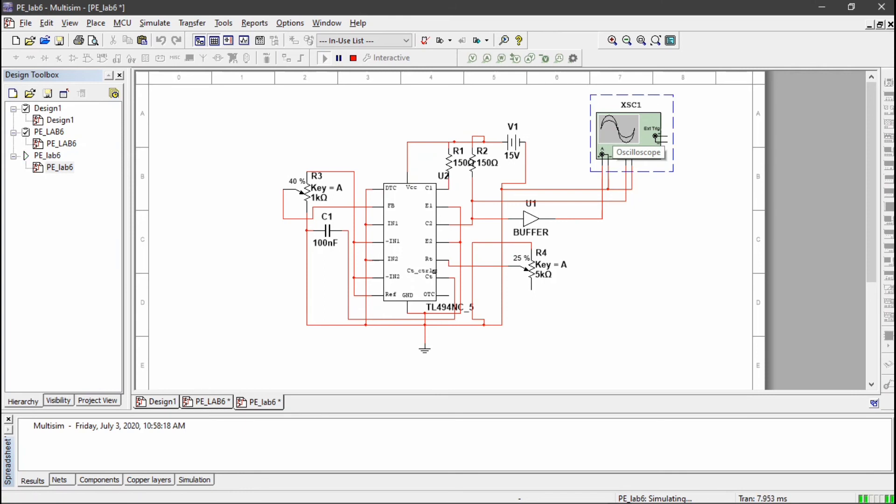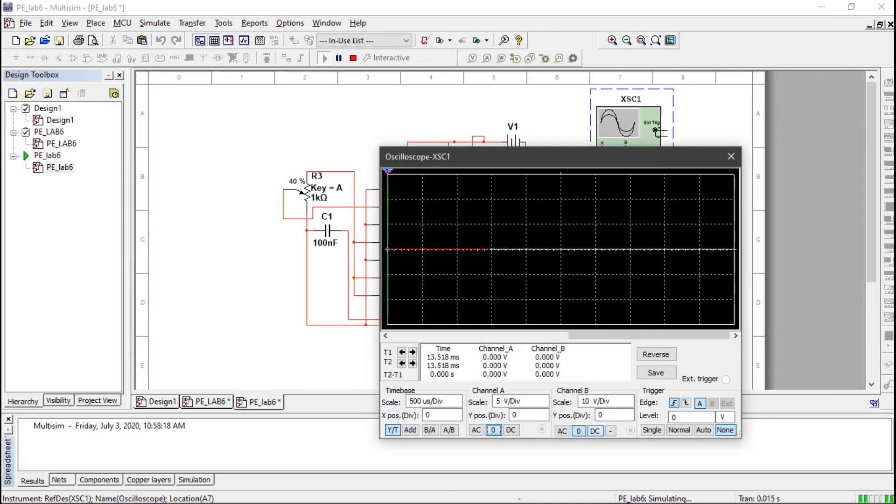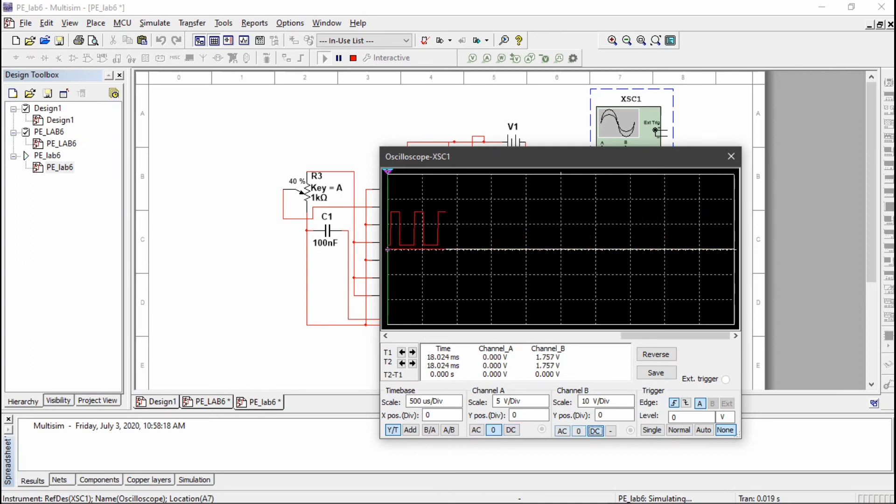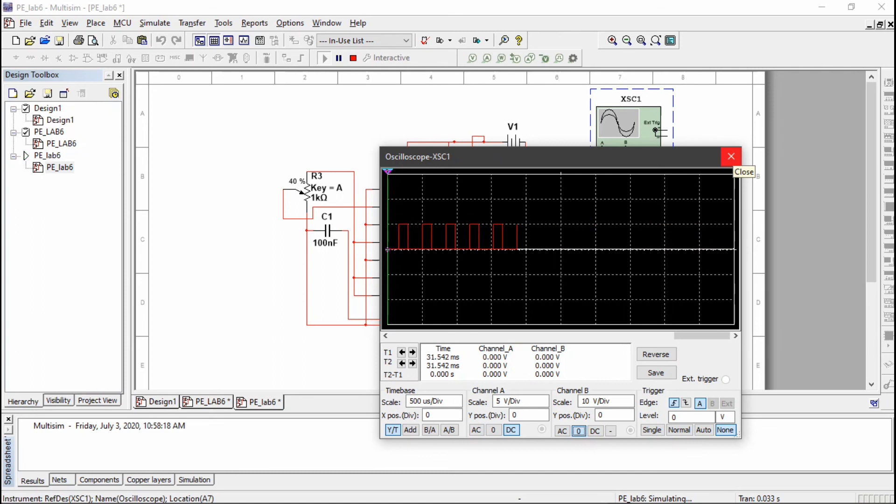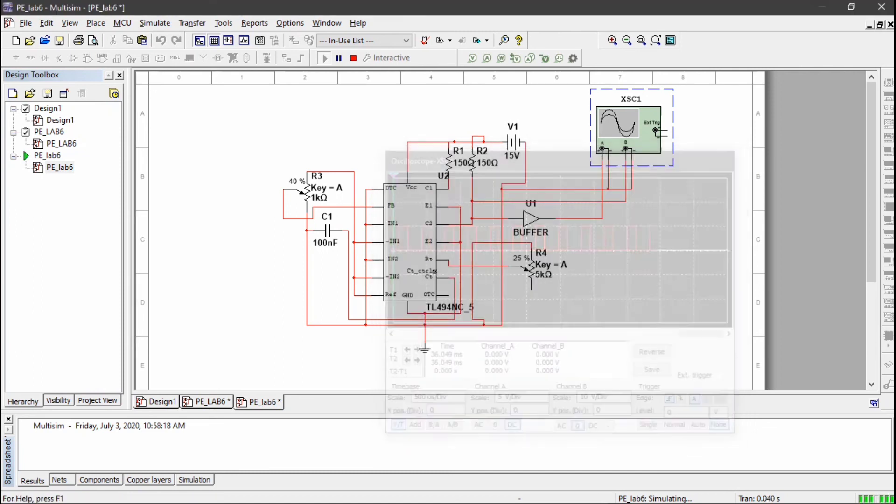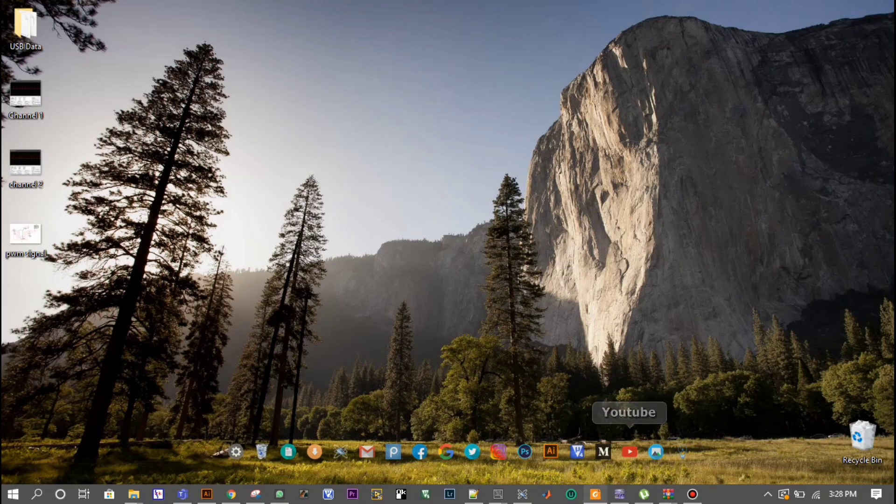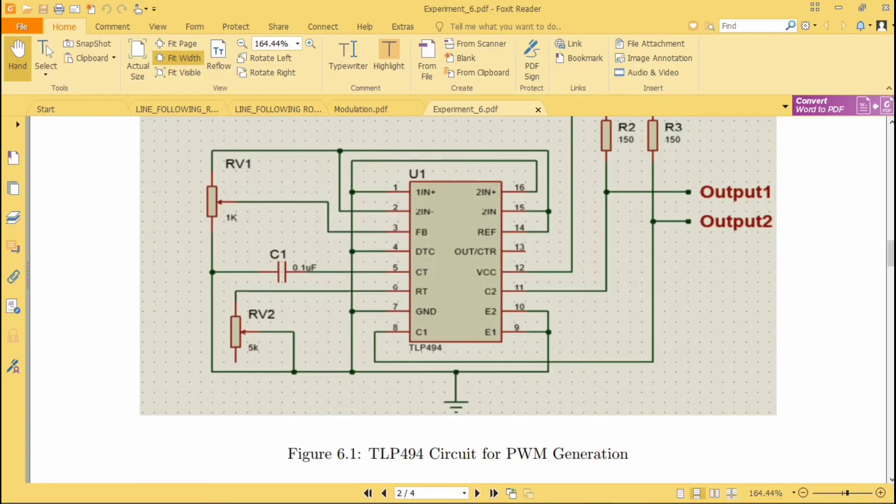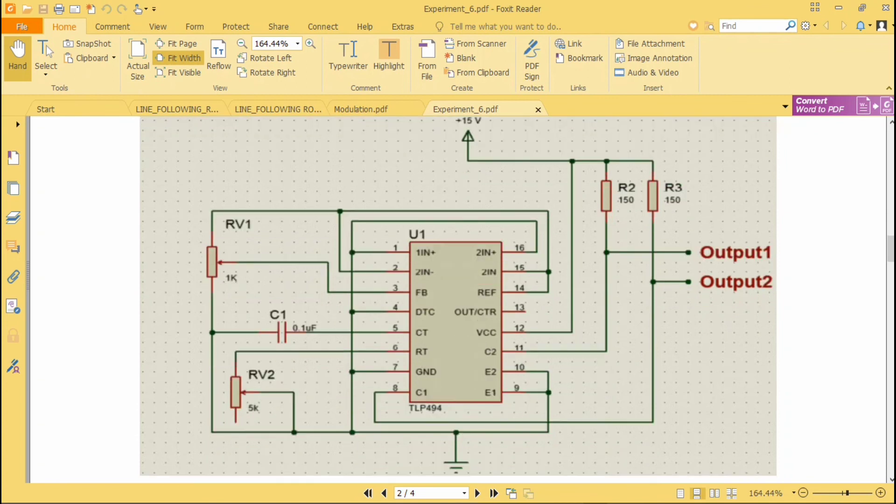Now I am going to run. Connect oscilloscope. This is my PWM generated at channel 1. This is the output of channel 2, and this is the output of channel 1. This is basically simulation for the generation of PWM using TLP494. You can also vary the values of potentiometer so that you can change the duty cycle of your PWM.